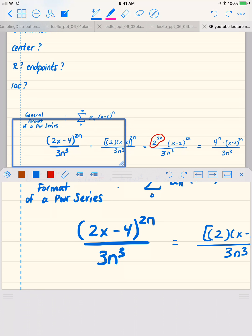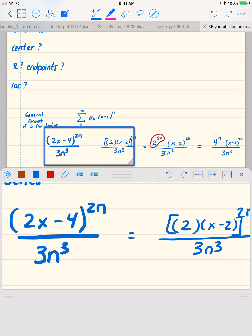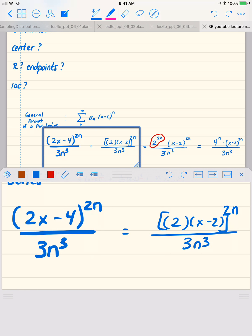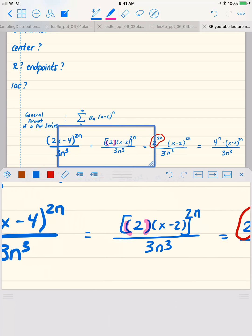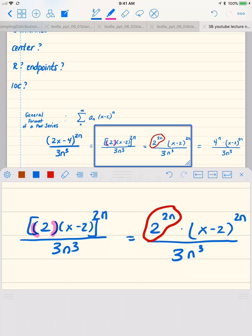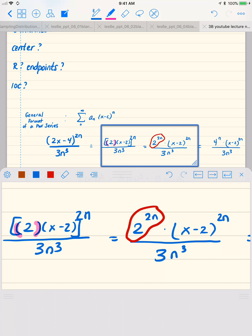Starting with the terms we're given for our power series, the first thing I do is simply rewrite them. I factor out a 2, and when I pull out this 2, I'm able to rewrite the numerator as 2 to the 2n times x minus 2 to the 2n. Right now you can see that the center is going to be 2, because we've got that x minus c pattern.